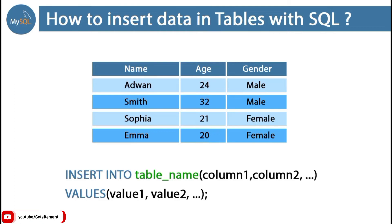But the problem is we need to add data one by one. Suppose we need to insert five rows in our table. In that case, we need to run this SQL command five times. First we execute for Advan, then for Smith, and similarly for Sophia and Emma.